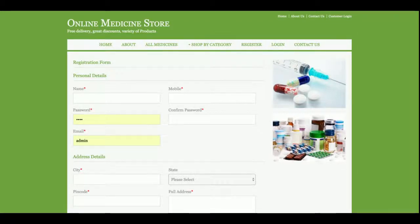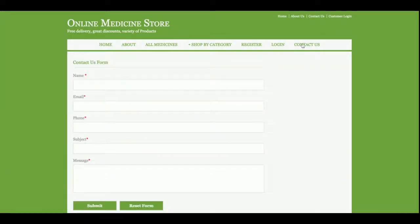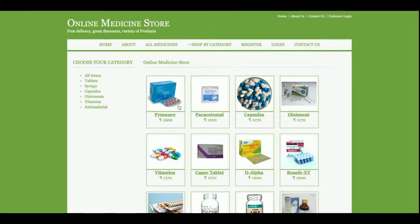This is the registration page — if a customer doesn't have a user ID and password, they can register here. Without registration and login, the customer will not be able to purchase any medicine. This is the login page, and this is the Contact Us page, which is static — the data is not being saved to the database.